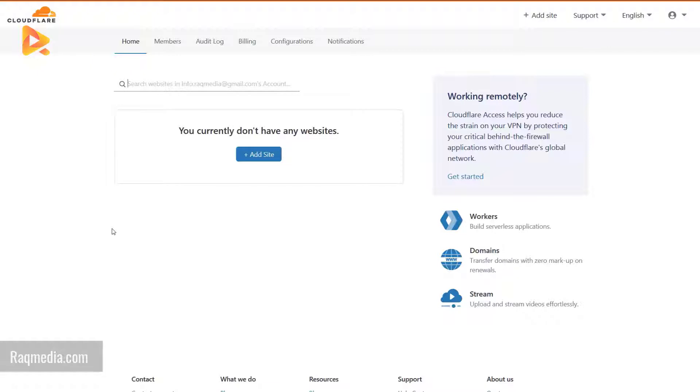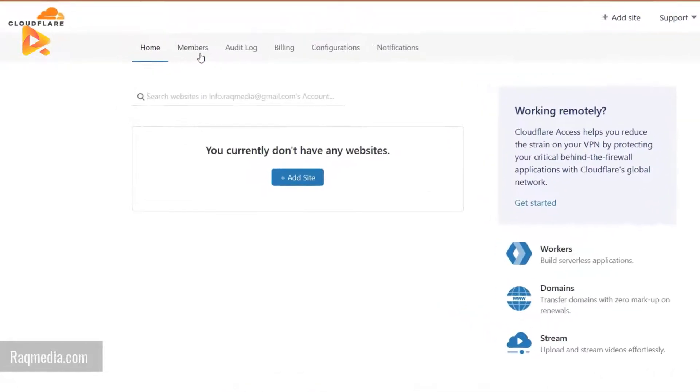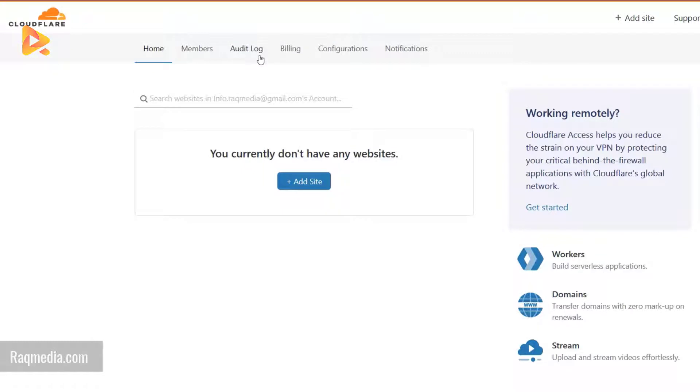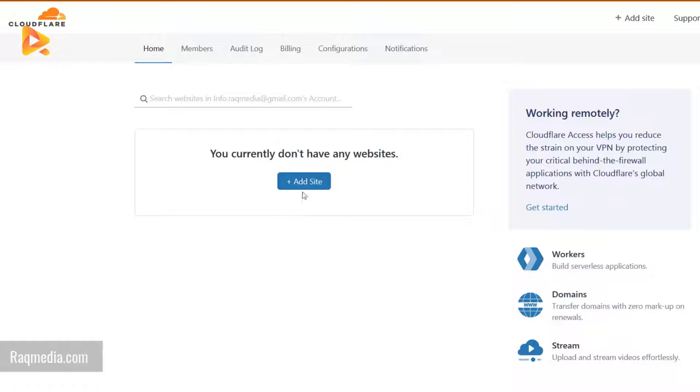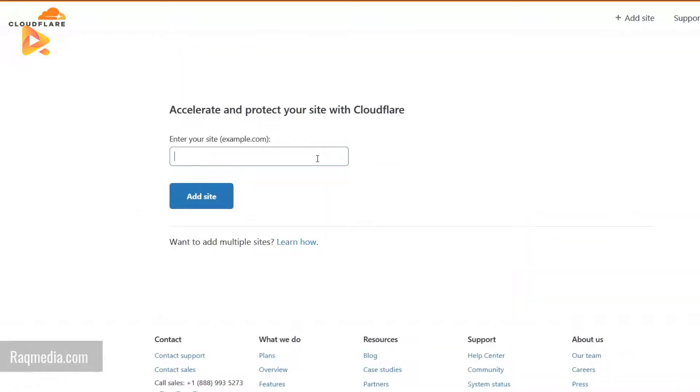That's the dashboard. You can see we have home, members, audit, billing, configurations, and notifications. The first window which appears will ask you to add the websites. We have not added any, so click on add site.